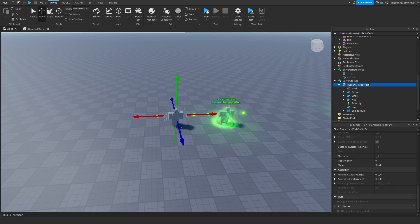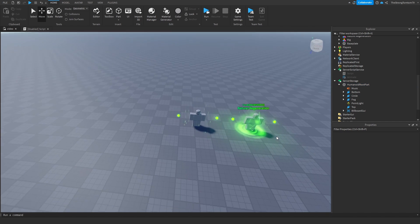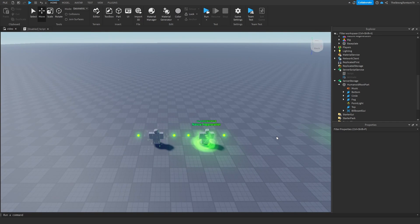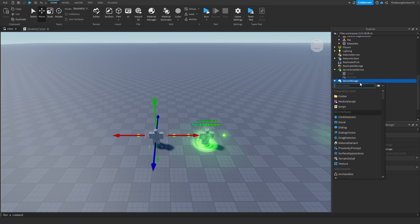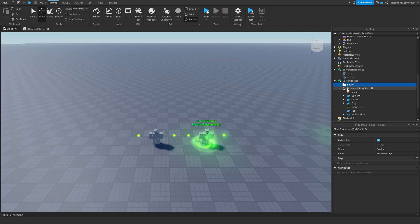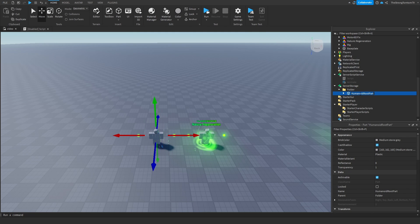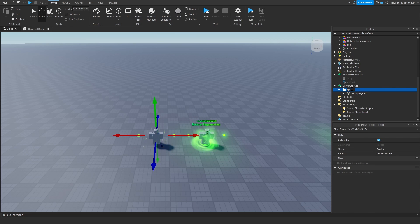This is going to work the exact same way through our grouping part if you've already watched part 5. For those who don't know, we'll have a part that contains all the particles that we'll be attaching over to our character once it spawns in. To organize this better for the new method, I'm going to add a folder where I'll be storing everything in the aura. I can rename both of these so they're easily recognizable — you can name them anything, just make sure to reference them correctly in the script.